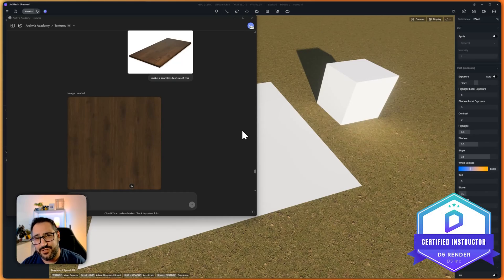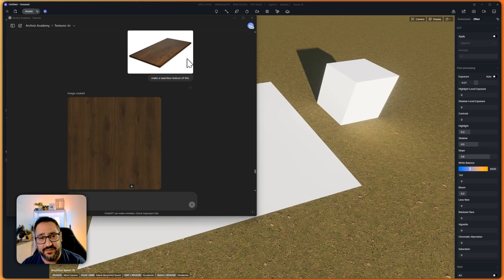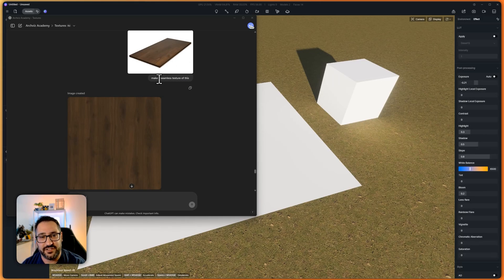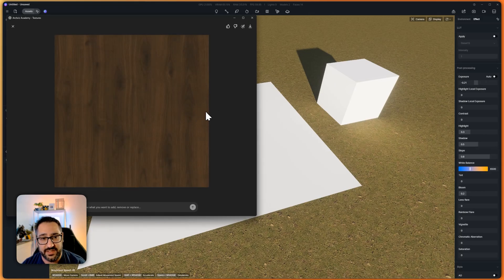Did you know that you can now use ChatGPT to help you generate textures? So check this out. I found an image of a walnut plank and I just asked it to make a seamless texture of this. And by the looks of it, it did a pretty phenomenal job.